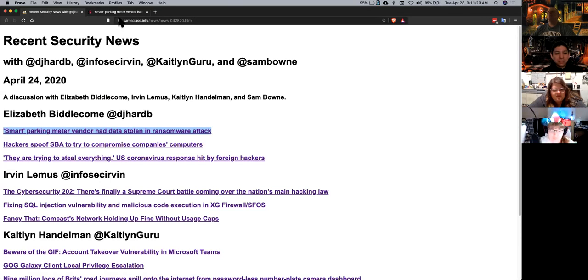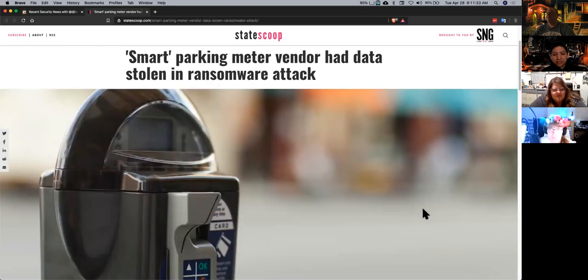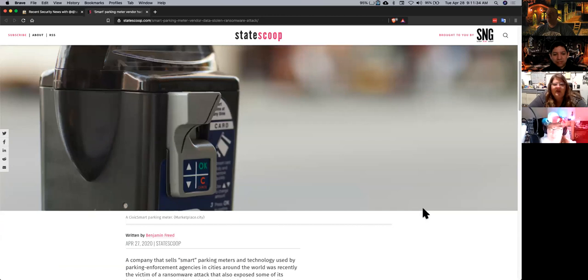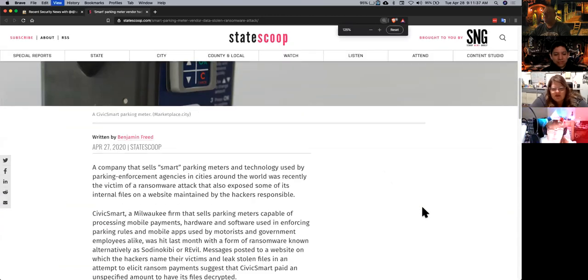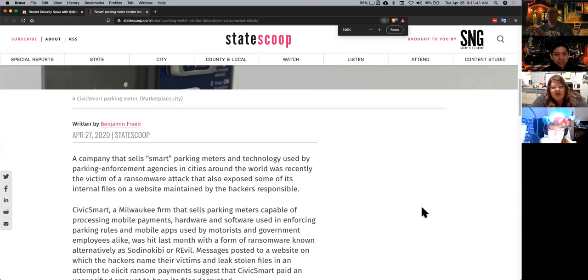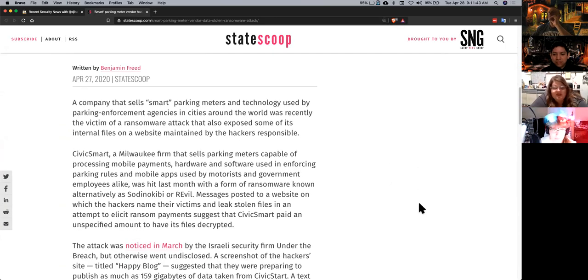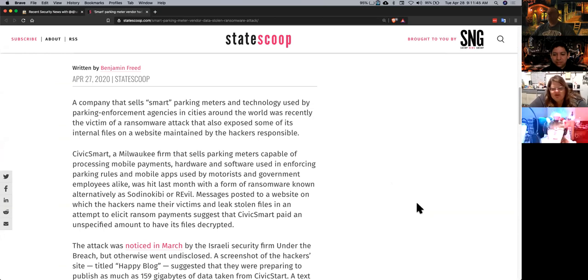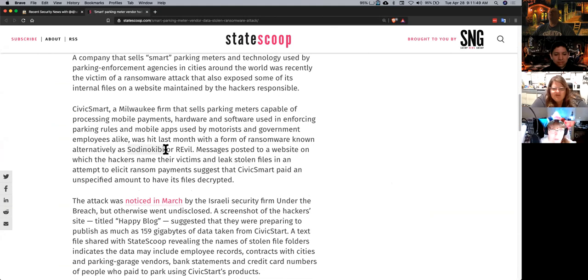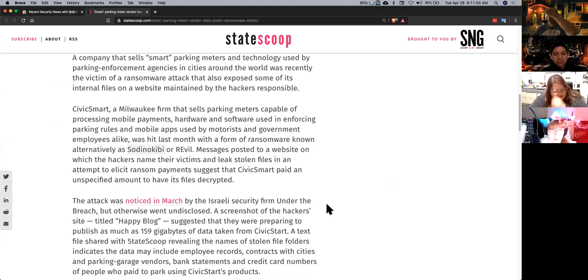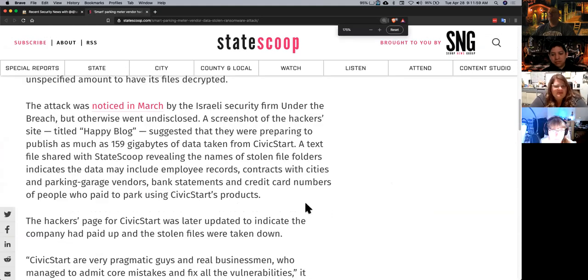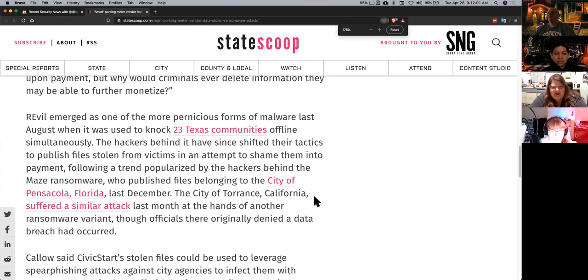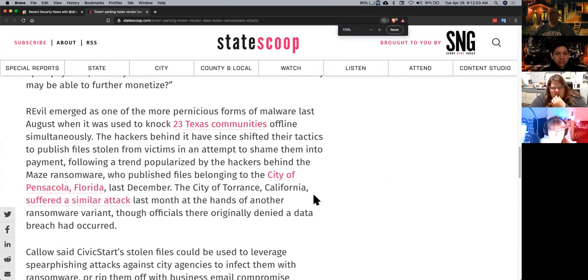Anyway, so Liz, you've got parking meter vendors. Is this the San Francisco parking meters? No, this is another city's parking meters. So this was actually for Milwaukee, but I wouldn't be surprised if it was San Francisco on the same system, because that's how these companies tend to work.